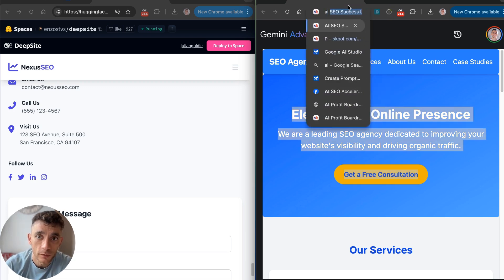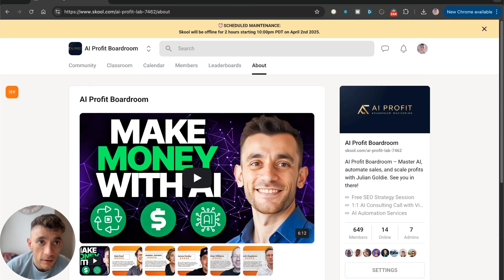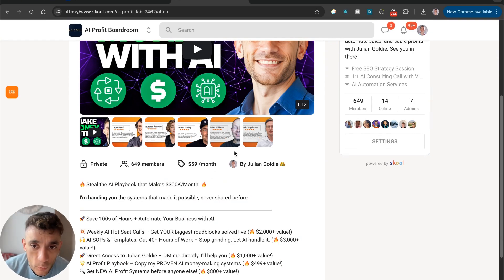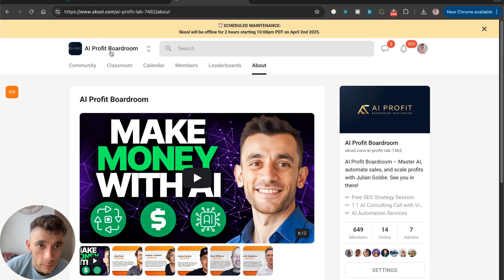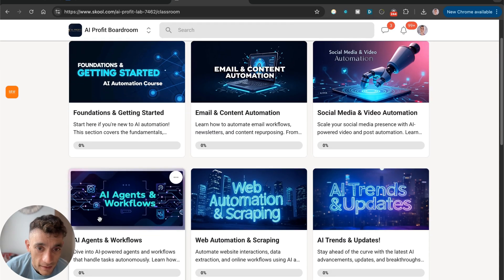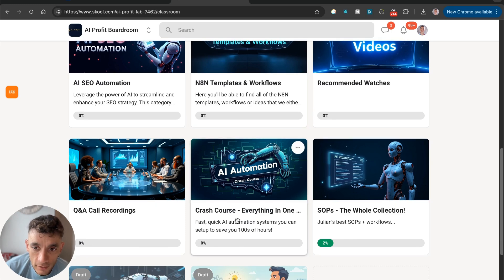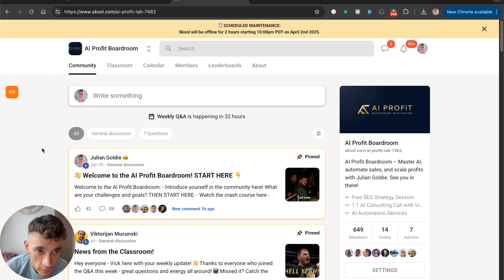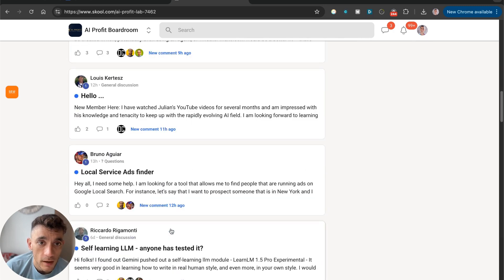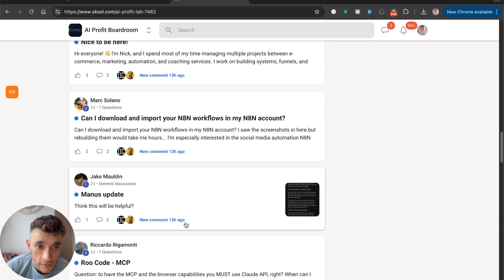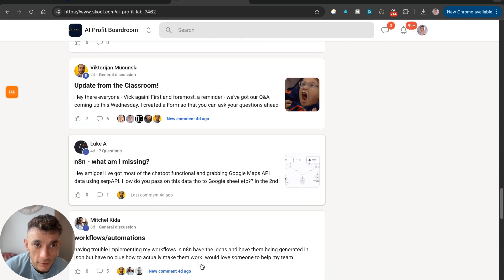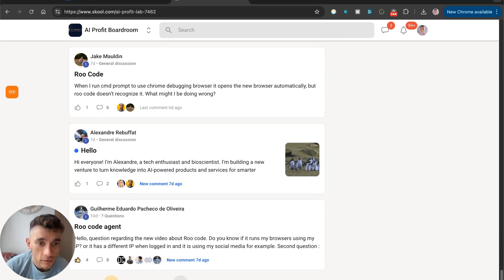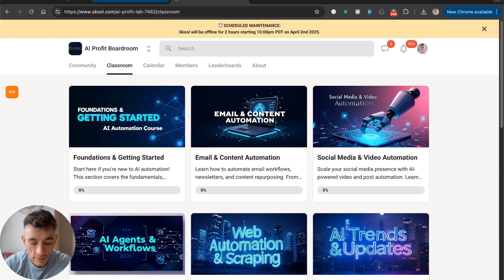Now, if you want to get all my best prompts, tips, workflows, for DeepSight, along with all my best prompts for building stuff like this, feel free to get it inside the AI Profit Boardroom. So, this community shows you how to make more money and save time with AI. This comes with all of my best courses on email and content automation, social media, AI agents, web automation and scraping, AI SEO, NA10 templates, and a crash course plus all my best SAPs on AI automation. Top of that, you can jump on the weekly Q&A calls and ask us any questions you have. There's one happening tomorrow. Prices are going up today. If you always want to be learning, if you always want to be keeping up with the latest stuff, then make sure you post inside the community and check all the latest posts right here.